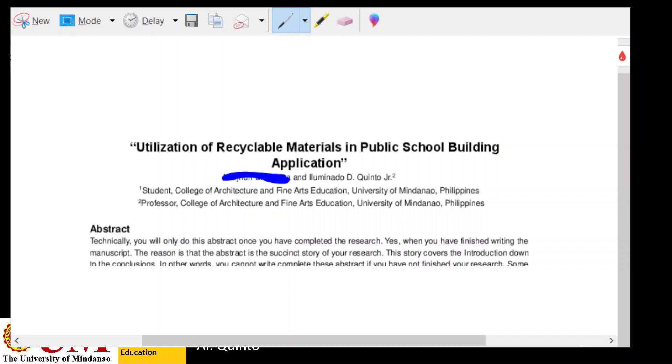So here you will find the title as the Utilization of Recyclable Materials. So again, this kind of title sounds like, looks like, appears to be more of a project that the researcher wanted to use recyclable materials in public school buildings, apply it, utilize it. In fact, that's some kind of a redundancy. And the first question that comes to the mind of a reader is, why would you use it? Why would you insist?